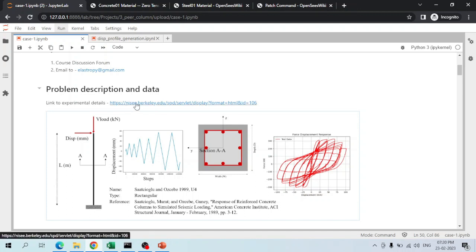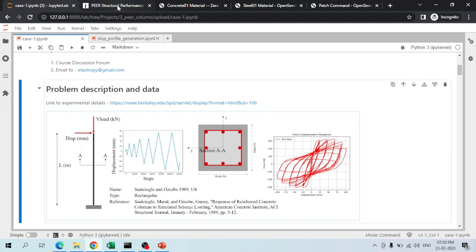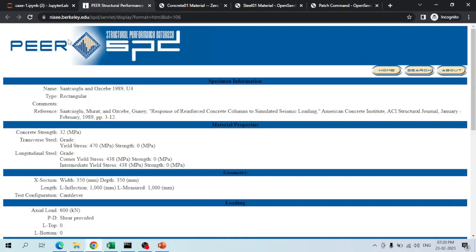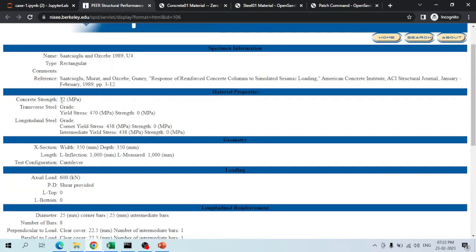The column we are going to study is obtained from the PEER database, whose experimental data can be found from the provided link. Clicking the link redirects to the Structural Performance Database maintained by PEER. The experimental studies on this column were conducted by Murat and Gunay, published in 1989 in the ACI Structural Journal, and the authors made this experimental data available through the PEER database.